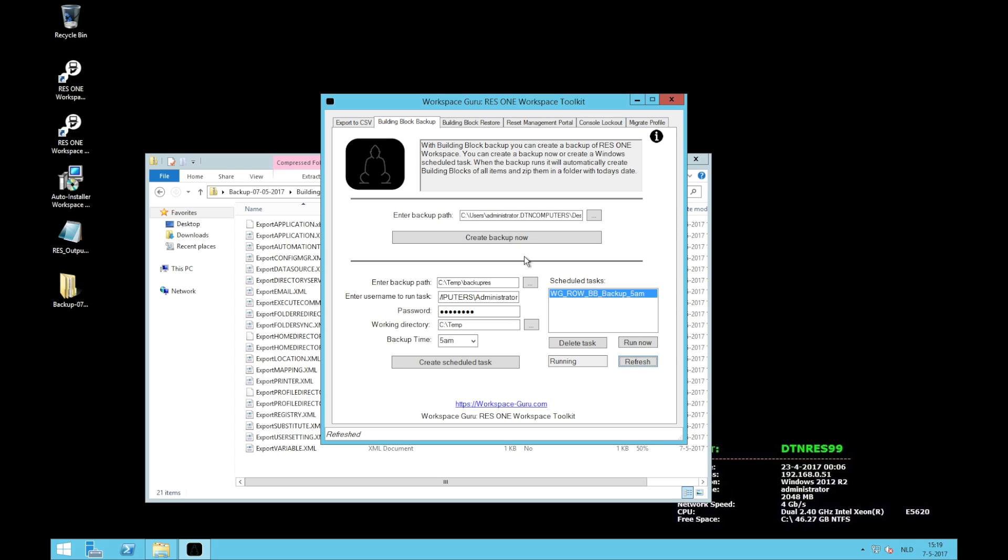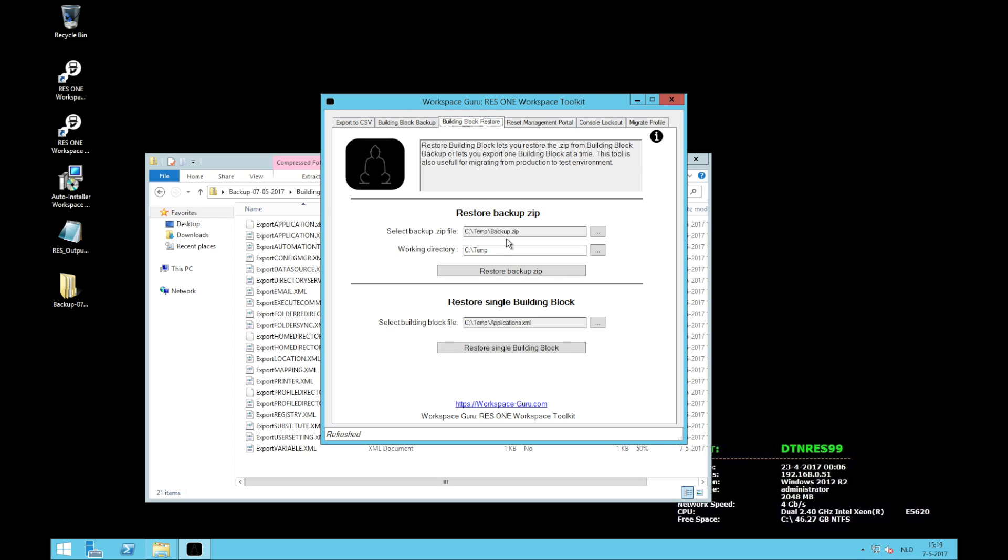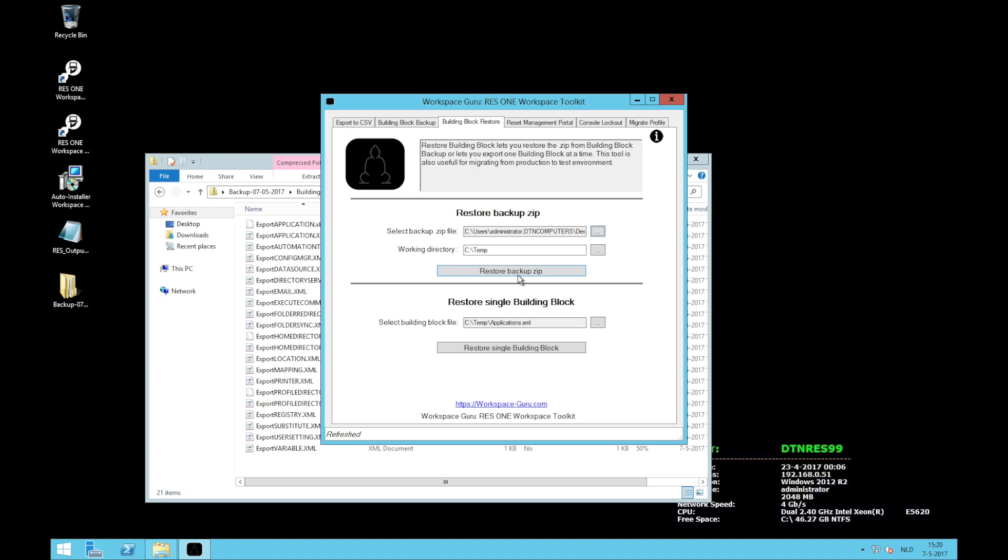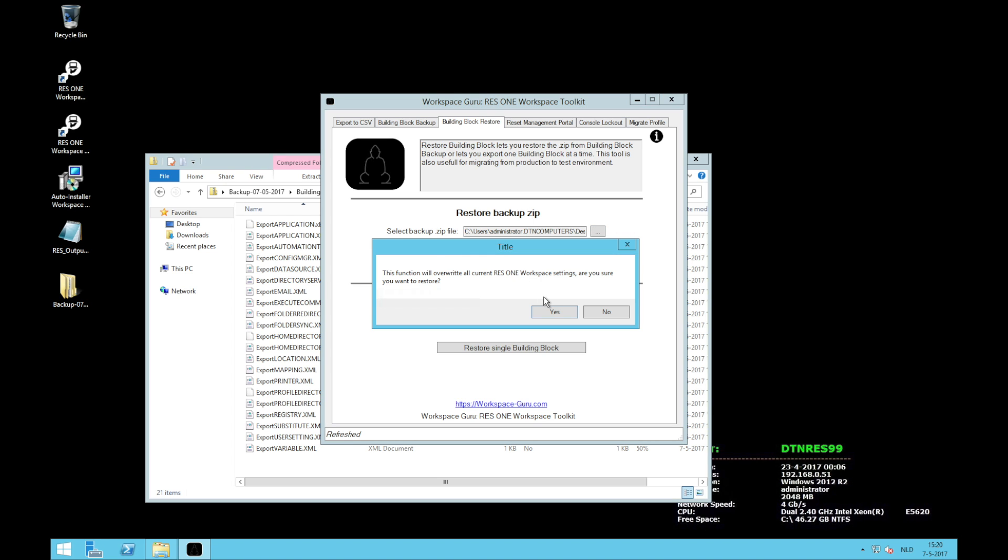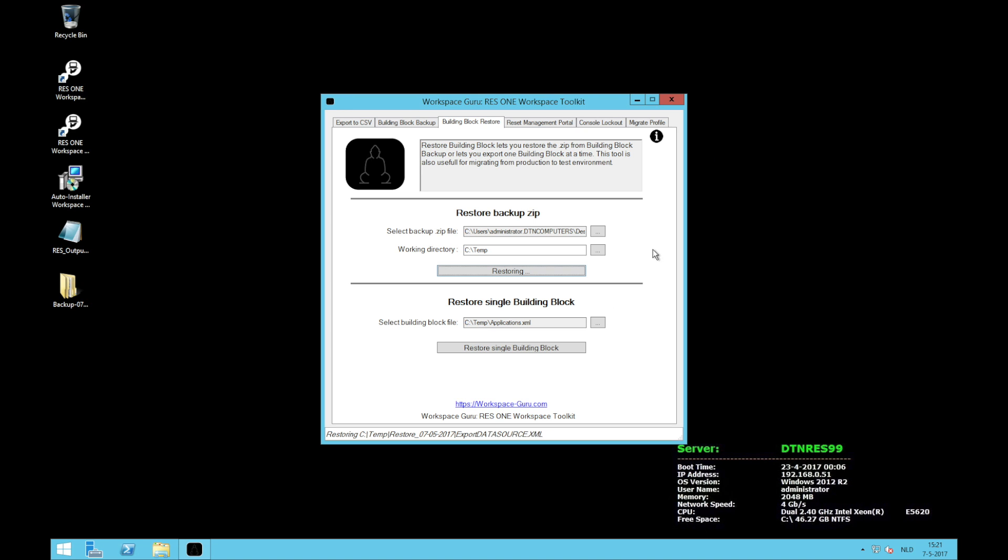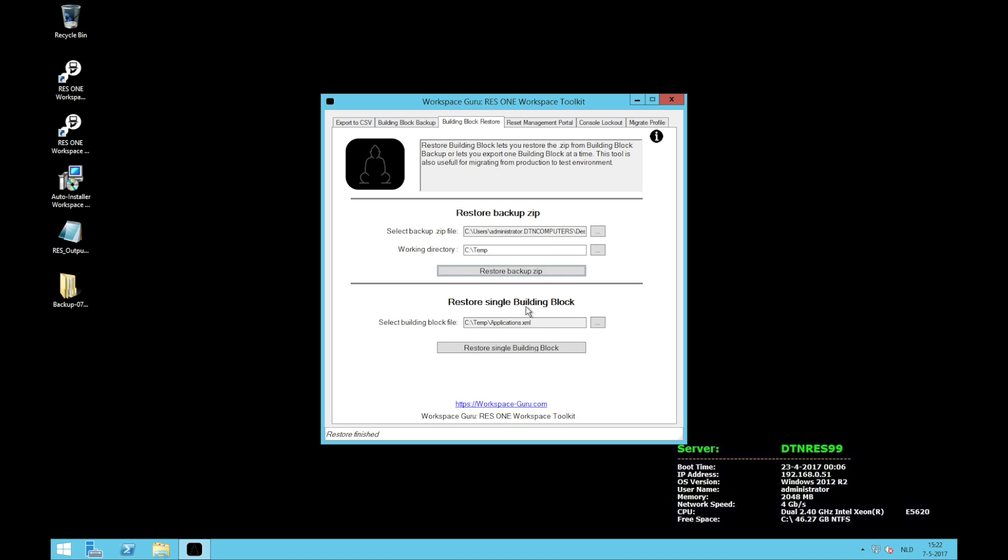Now let's take a look at the next part of the toolkit which is building block restore. Building block restore is in two parts. The first part is restore the backup ZIP. With this feature you can just browse to your ZIP file that we just created. Open it and just click restore backup ZIP. It will give you a warning. This functionality will overwrite all current ResOne Workspace settings. Are you sure you want to restore? Yes, I want to restore. This will take some time to restore so I'm going to speed up the video again. And the restore is finished.